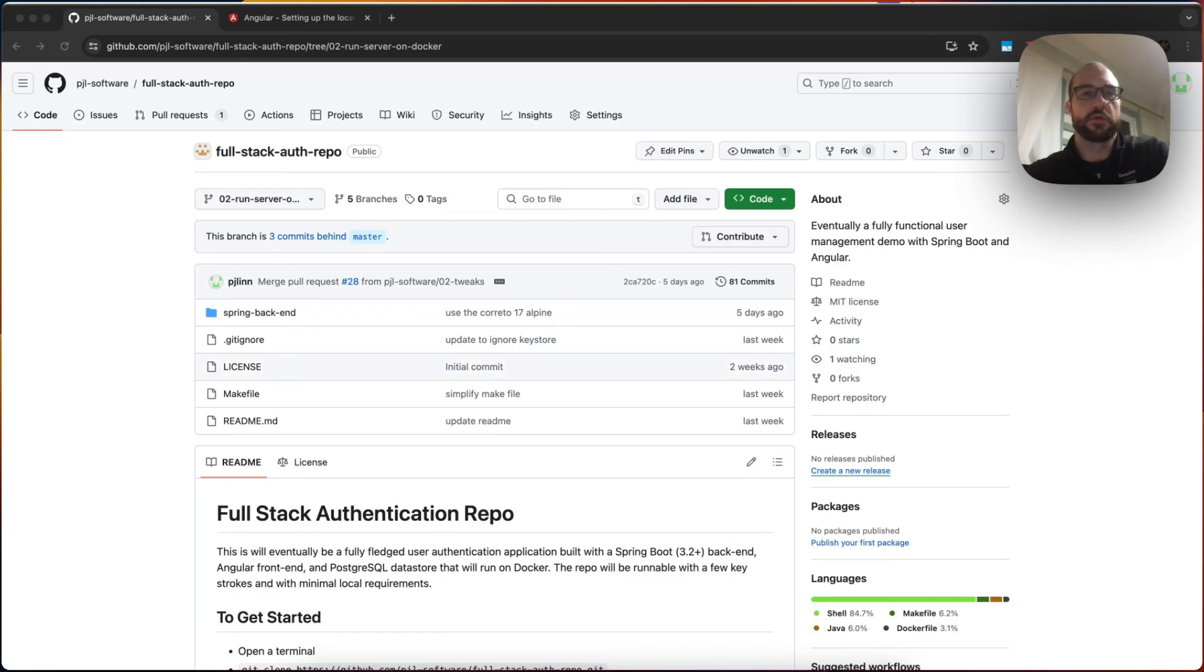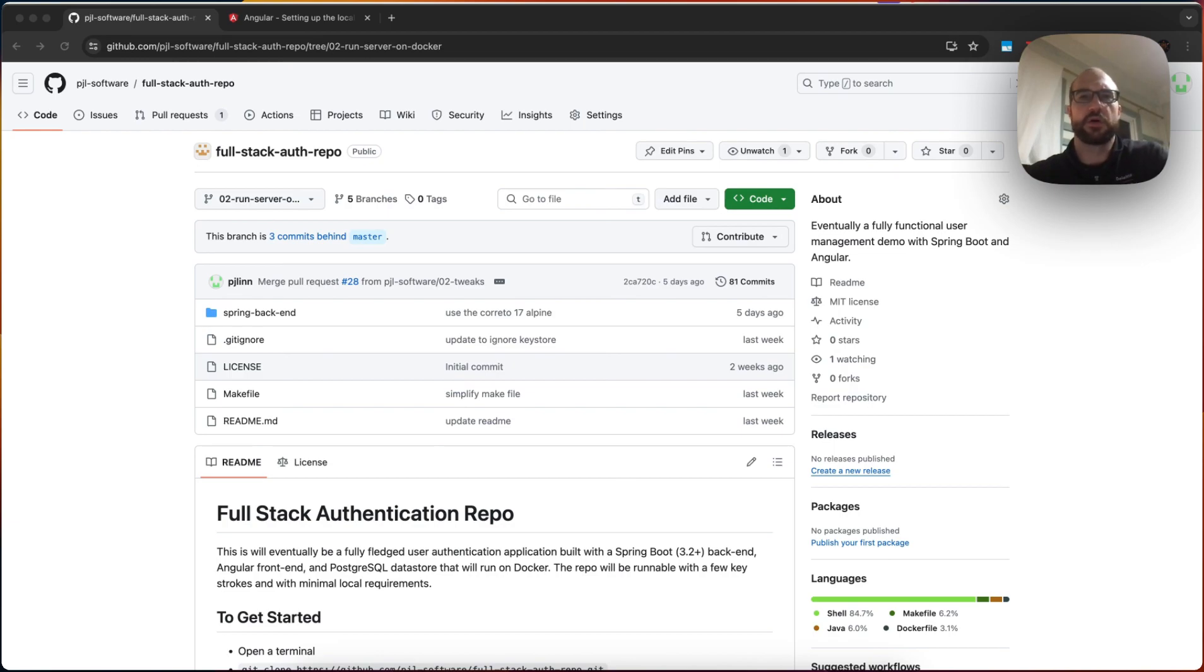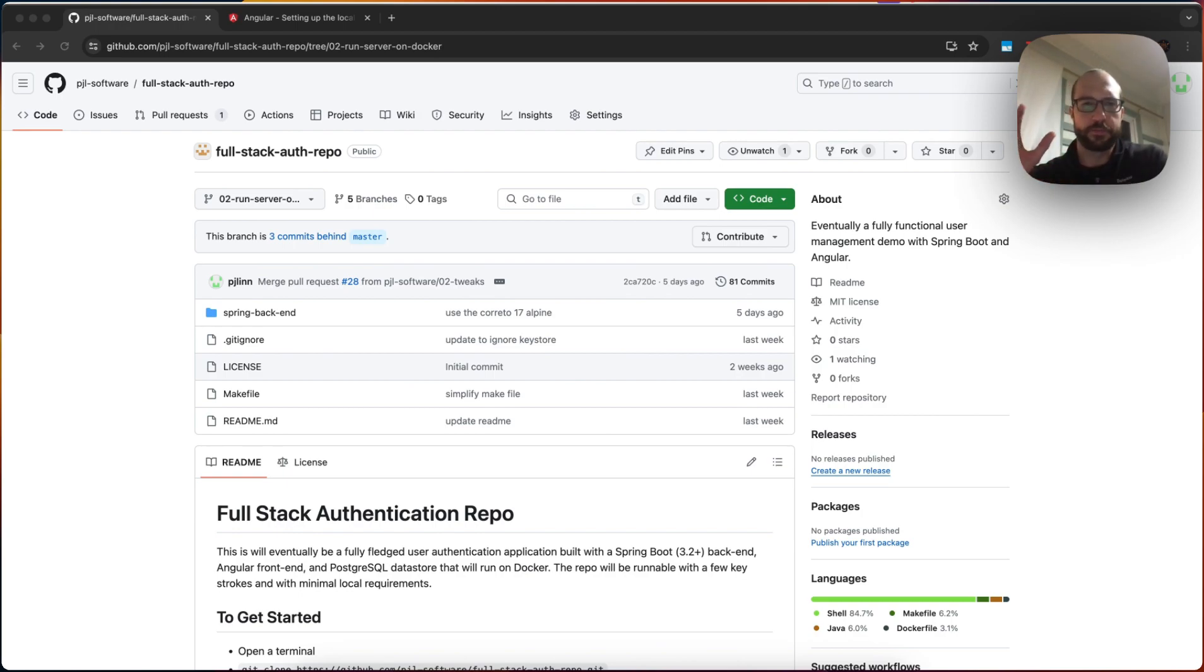Hey, welcome back to CodeReviews. So last time we got our Spring backend running on Docker. And today what we're going to do is talk about something that's been going on, but I don't think I've mentioned explicitly, which is how we're setting up the repo.